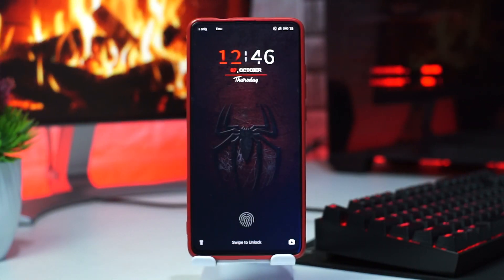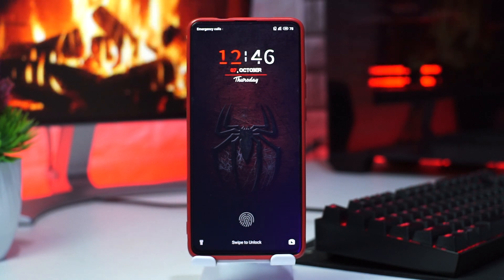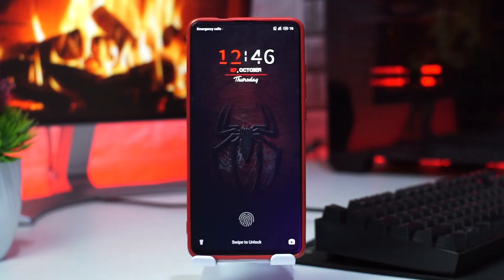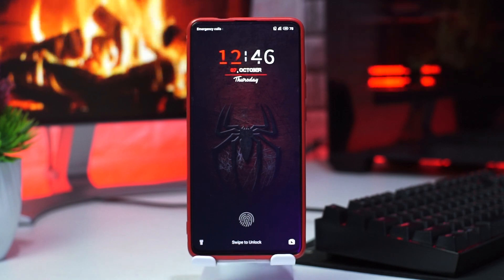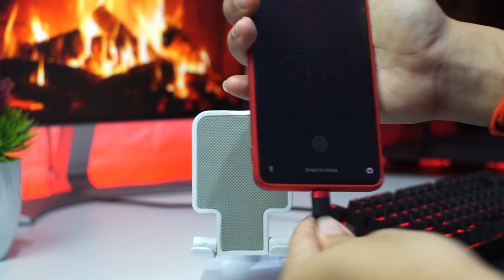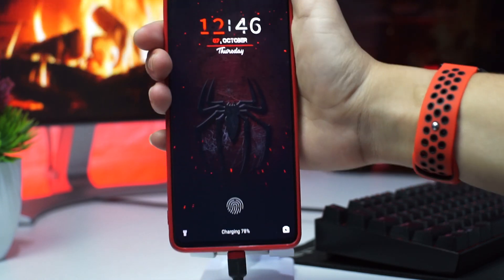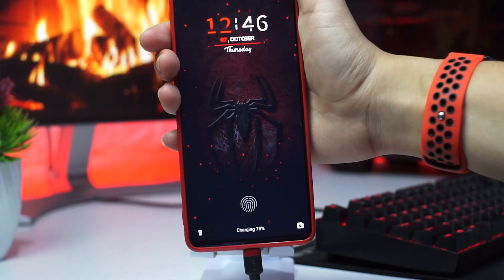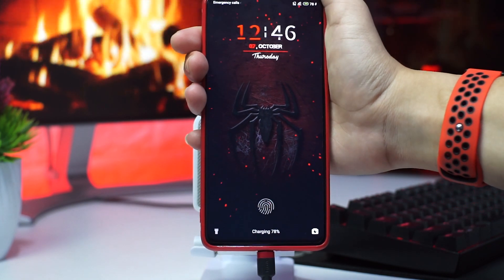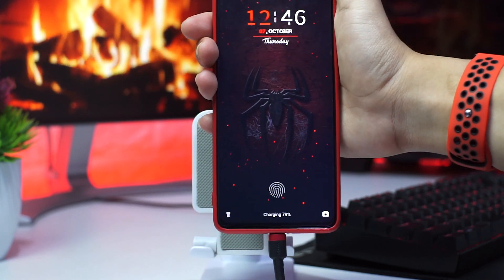Lanjut, untuk fitur-fitur keren lainnya, tema Spider-Man ini juga bisa mengubah animasi charging kalian menjadi animasi charging Spider-Man. Seperti yang kalian lihat, ada animasi seperti bara api seperti itu ya guys, ada warna merah bara api mengikuti tema Spider-Man.